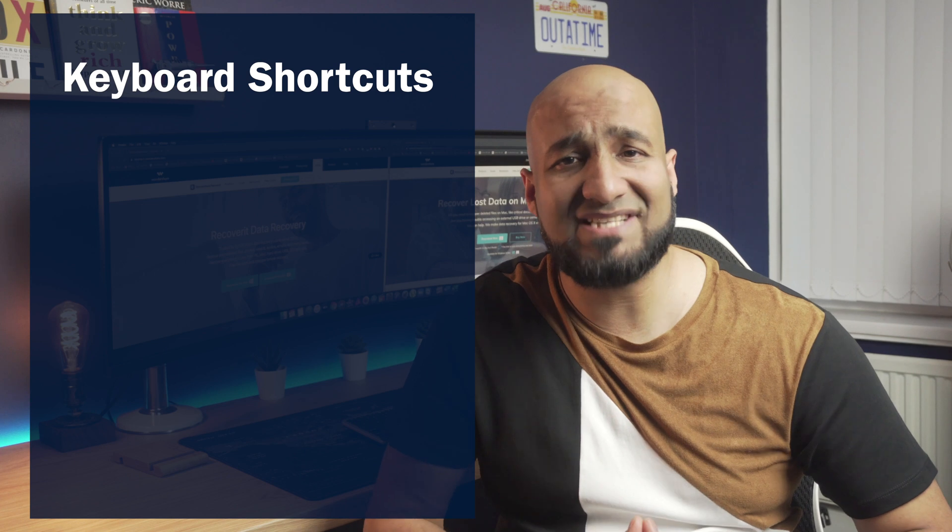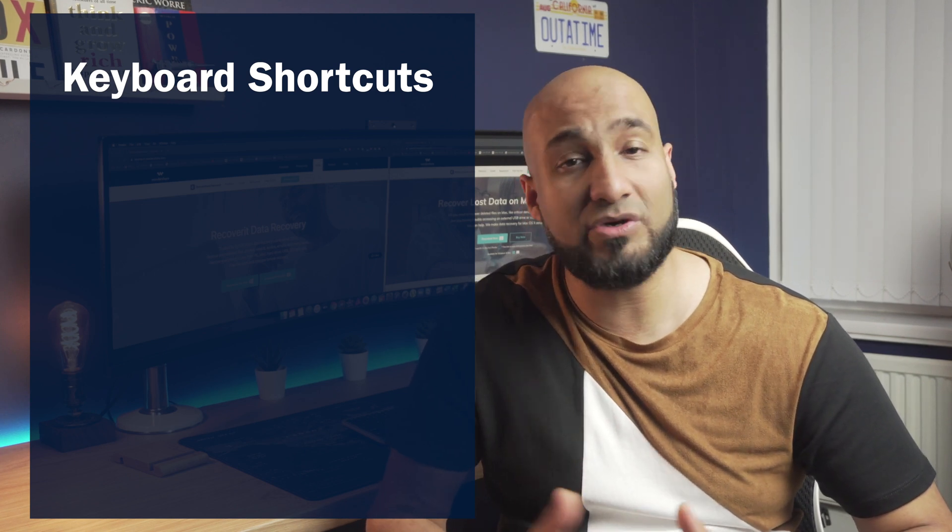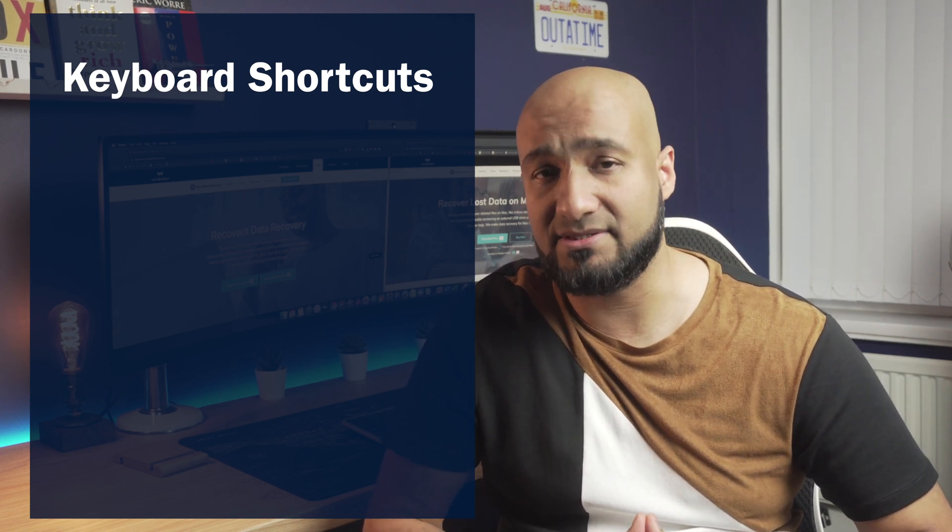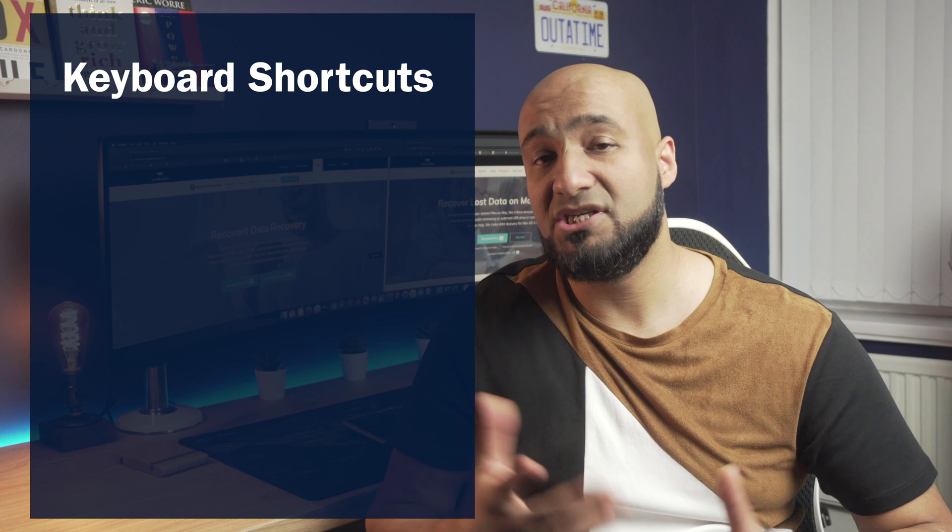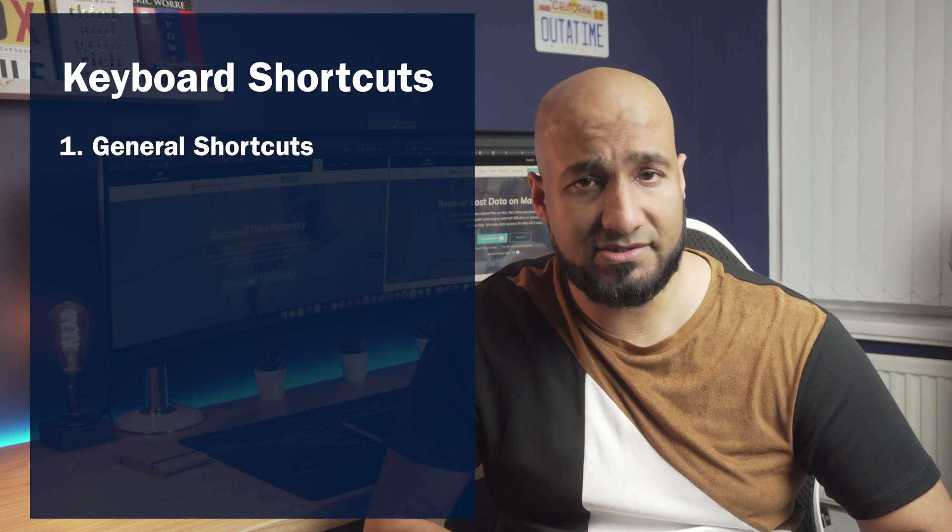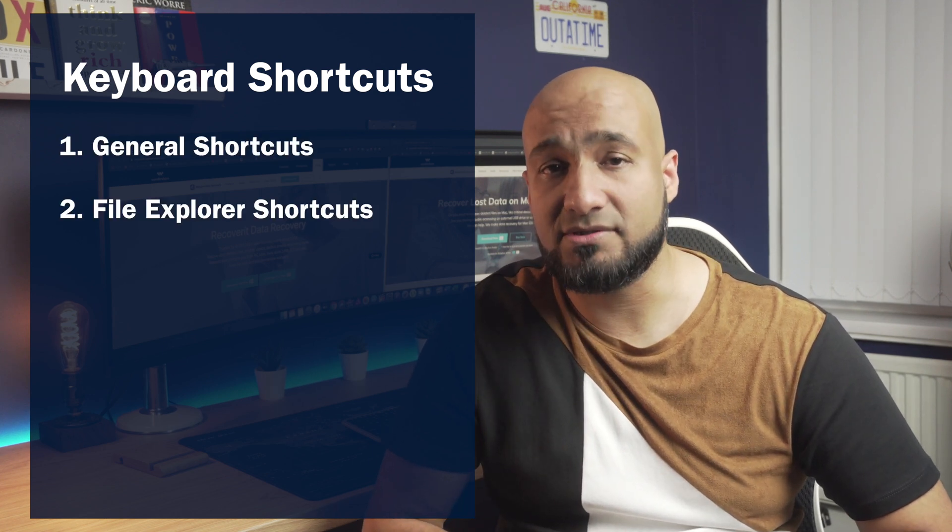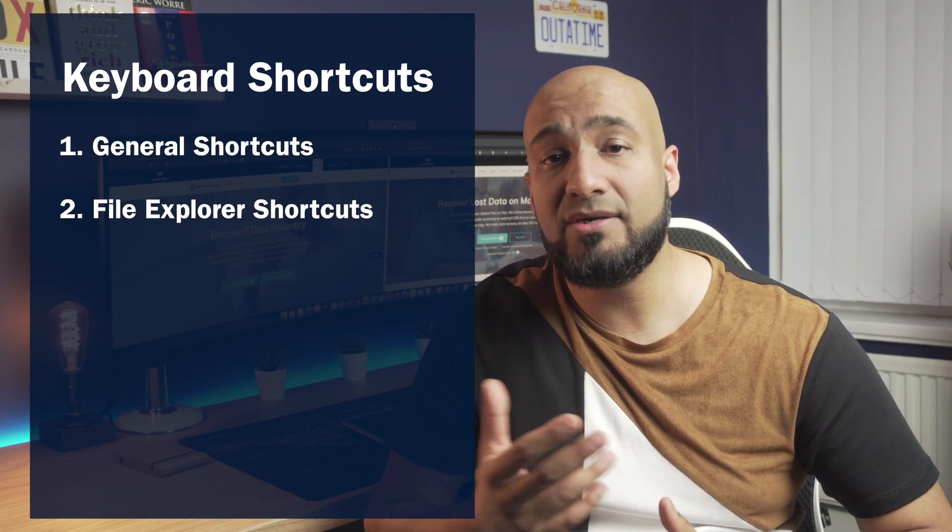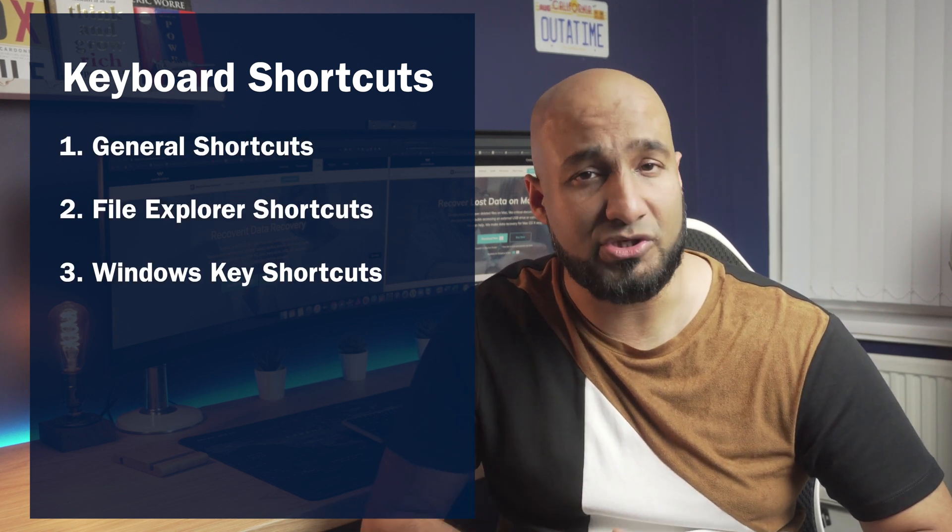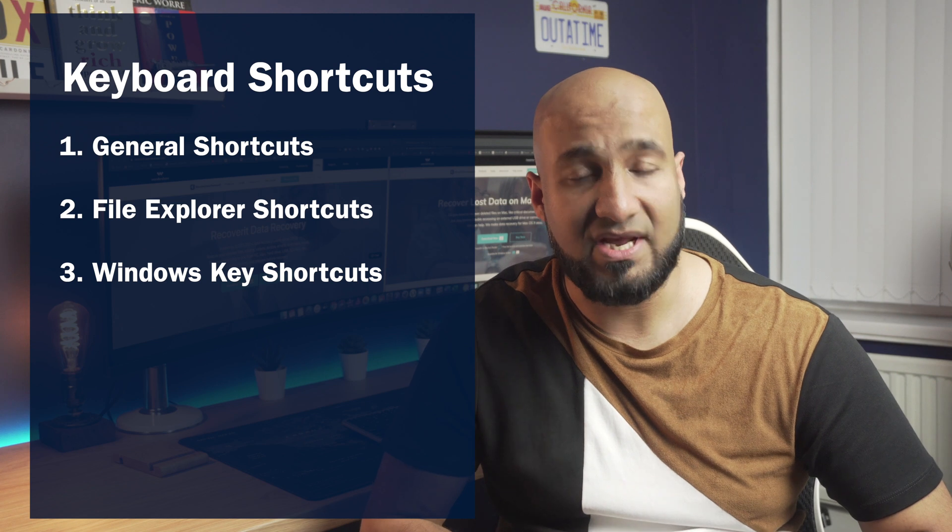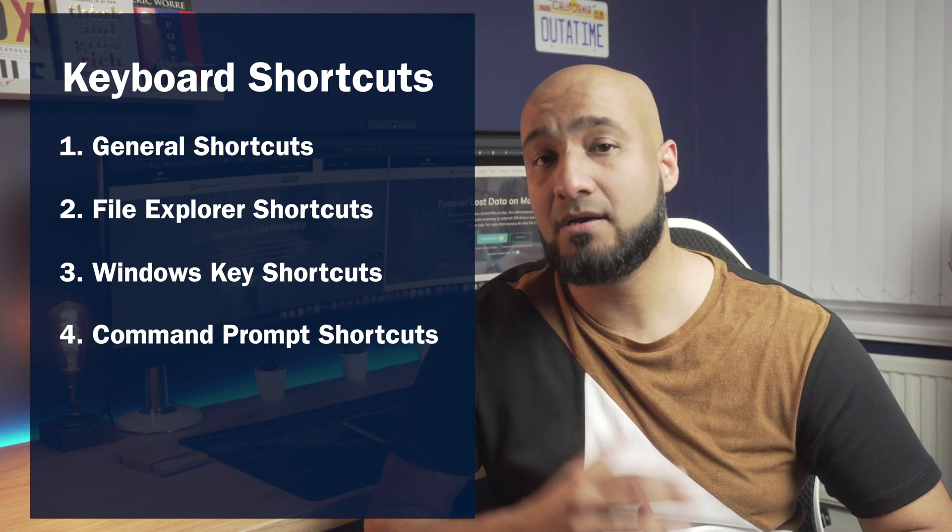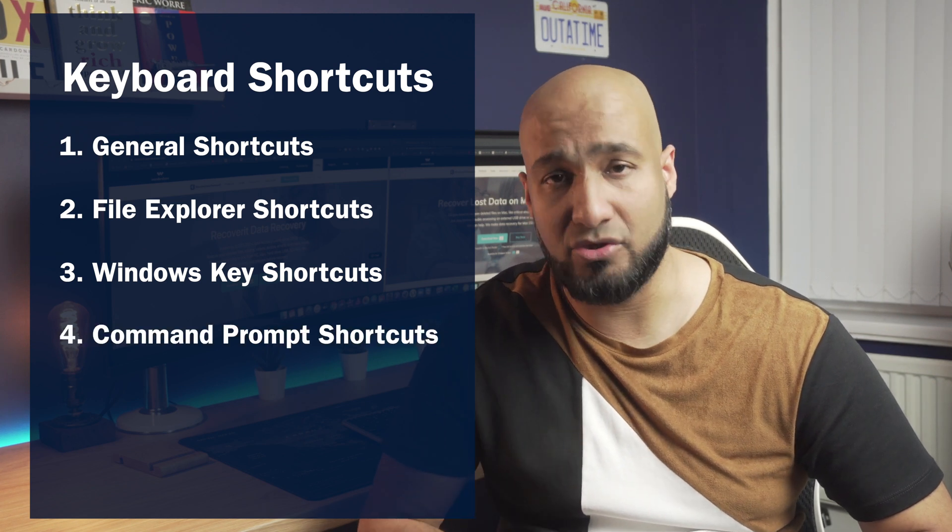Now for easy understanding, we have separated these keyboard shortcuts in four different categories: General shortcuts, File Explorer shortcuts, Windows Key keyboard shortcuts, and finally Command Prompt shortcuts.